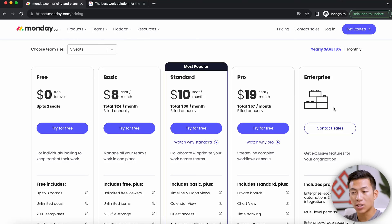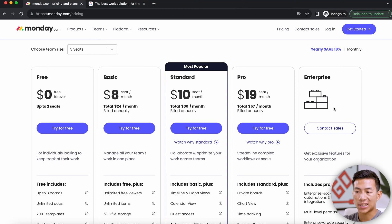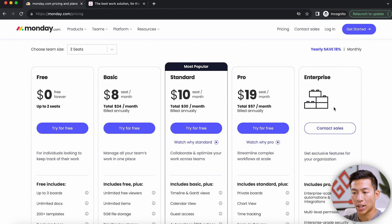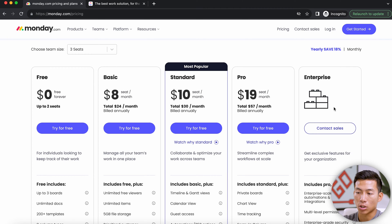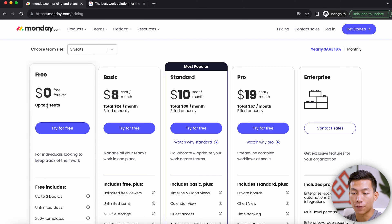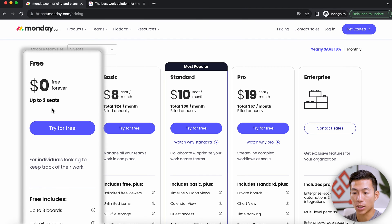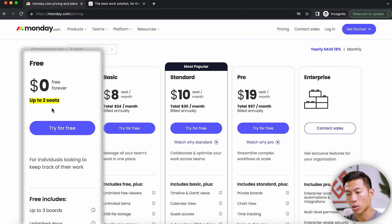Taking a look at Monday.com's pricing, we can see that they have four different pricing plans as well as an enterprise plan, but most of you aren't going to go for that. If you're just starting out, they have a free plan which gives you up to two different seats on your workspace.